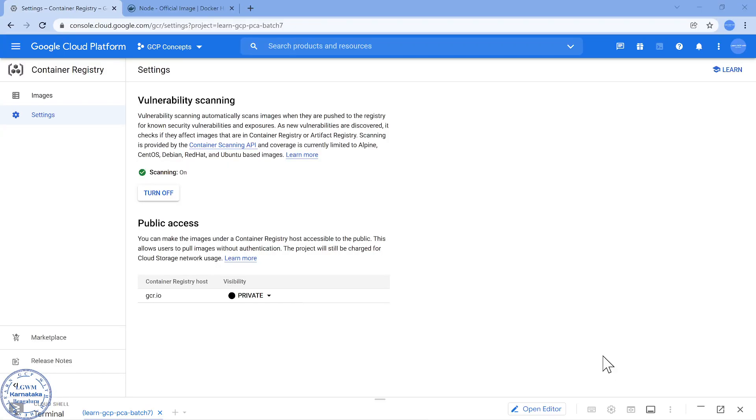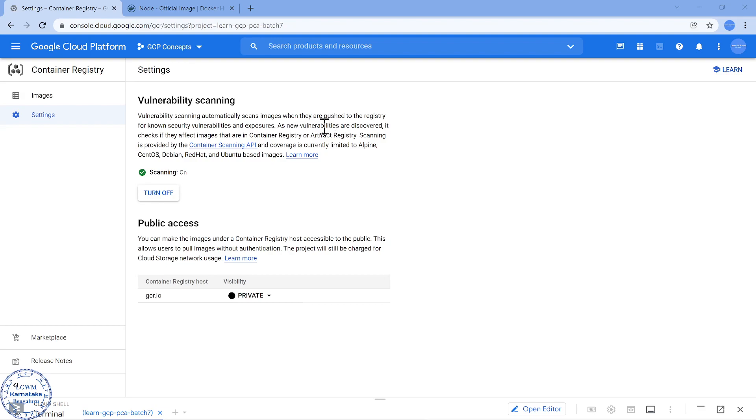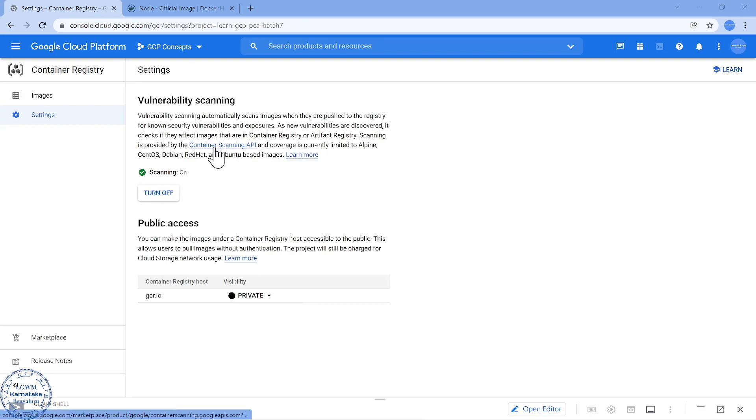Now instead of me giving my own definition of vulnerability scanning, the official definition which you can see in container registry and also in artifact registry. Vulnerability scanning automatically scans images when they are pushed to artifact registry for known vulnerabilities and exposures. As new vulnerabilities are discovered it will check if they affect the images that are in container registry or artifact registry. So it is provided using an API called the container scanning API.